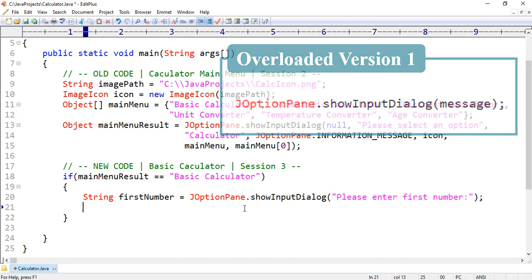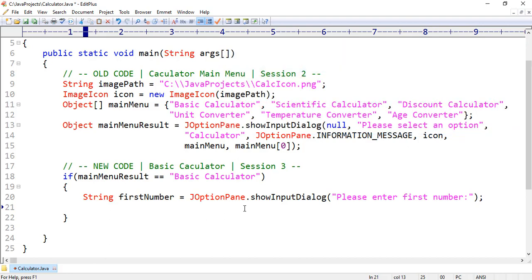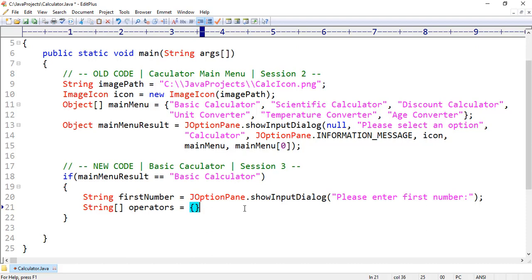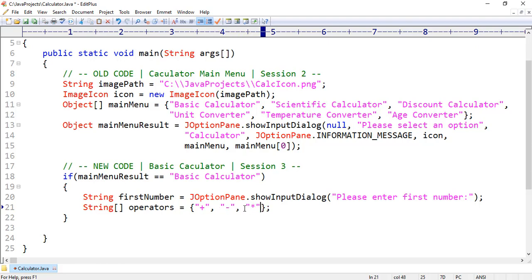After that we want to create an array for storing operators. Here we want to take a simple array, for example: string operators equal. Let's insert some elements, for example: addition, subtraction, multiplication, and division.